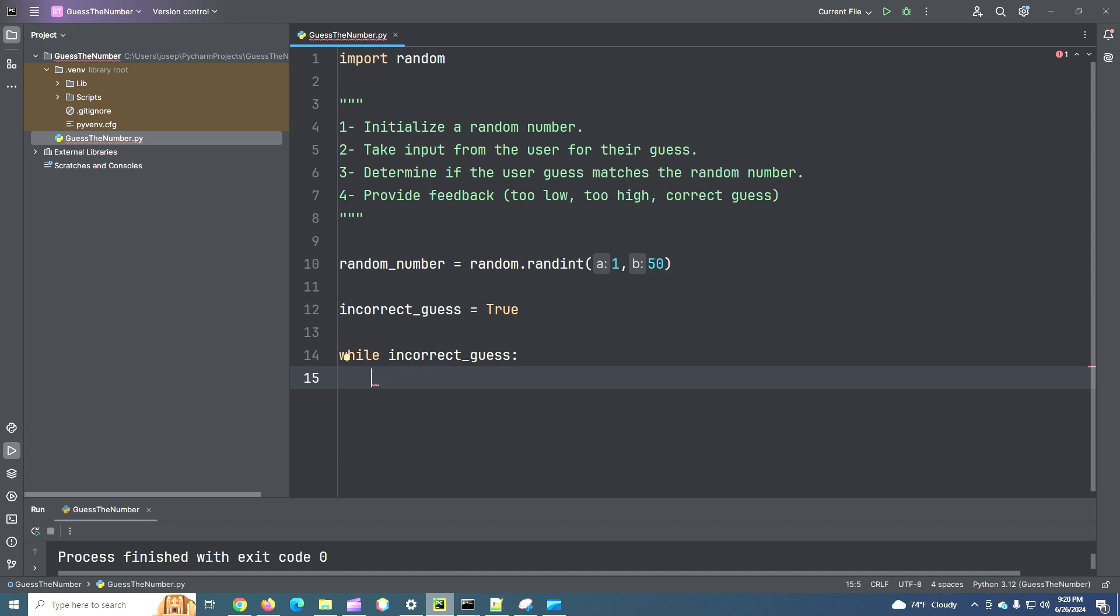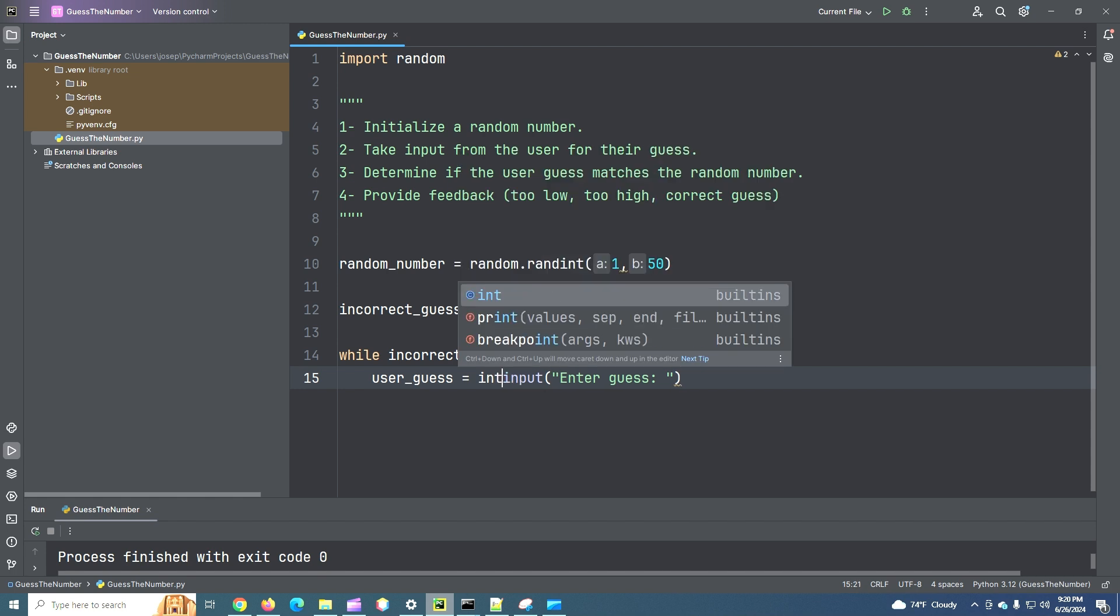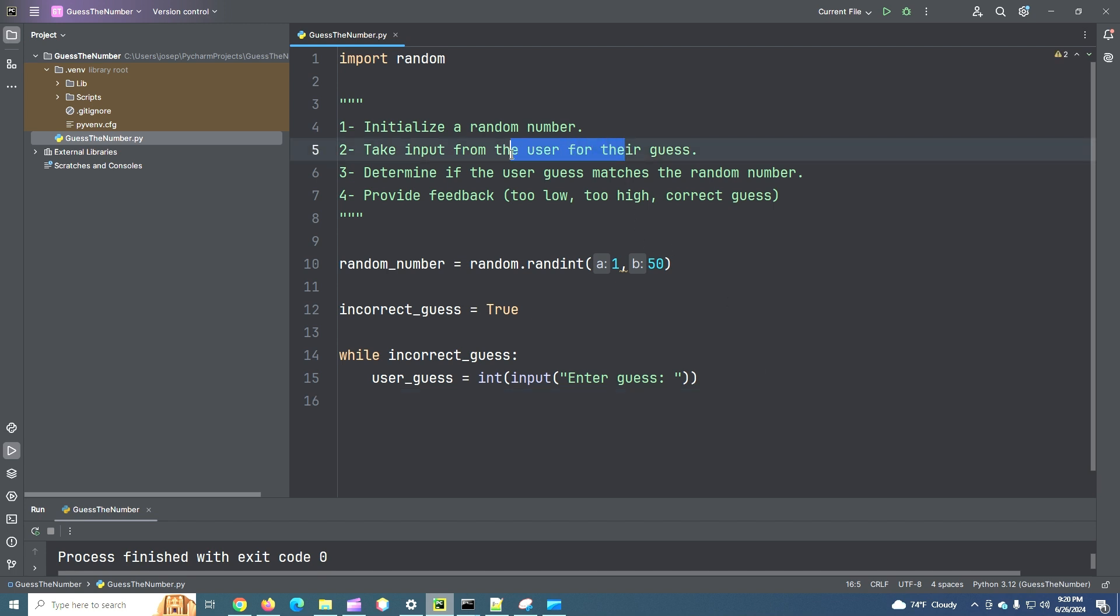And we're going to say user_guess equals input, enter guess. This will prompt the user for their input. And what I'm going to do is translate this to an integer. So we're going to use that int method we've learned about. Okay. Now, that takes care of step two. We've taken input from the user for their guess.